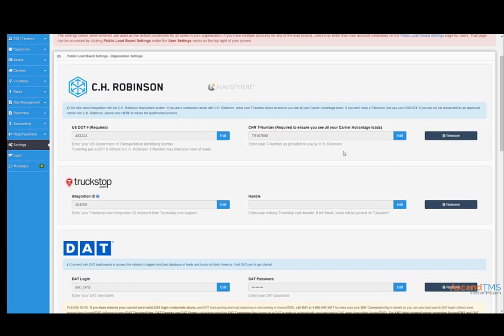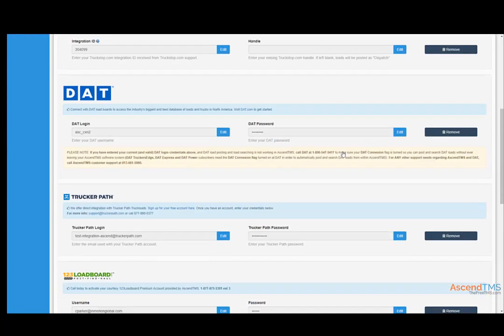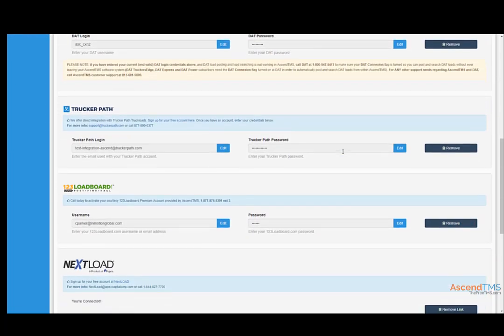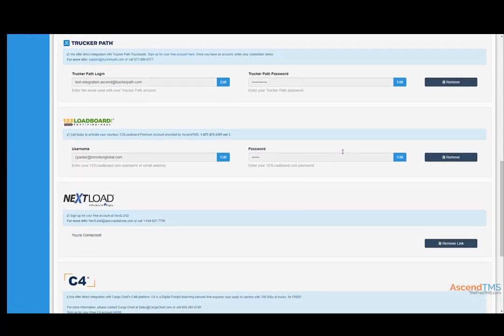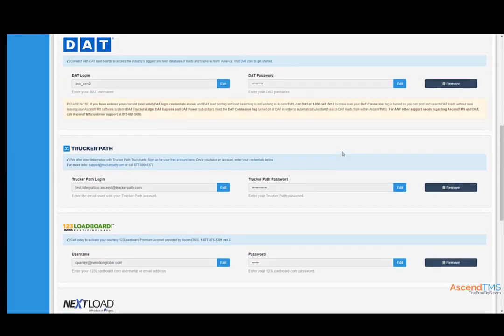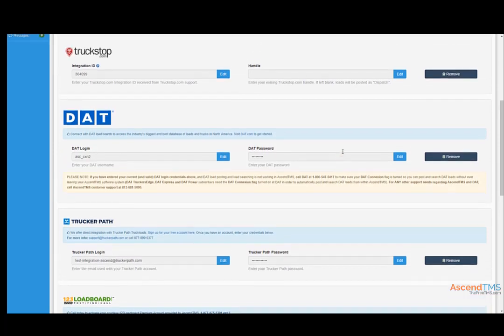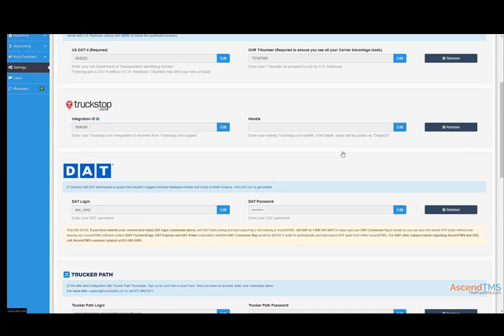Now you have the ability to connect to each one of these load boards shown on your screen, as long as you have an account with them. Most of you probably already have a DAT or an Internet Truck Stop account, if not both. Setting these two particular load boards up require some additional steps, however.